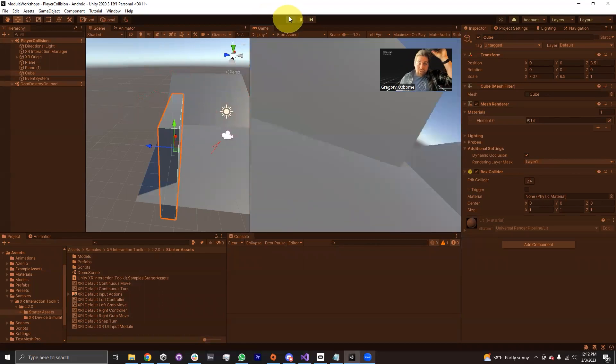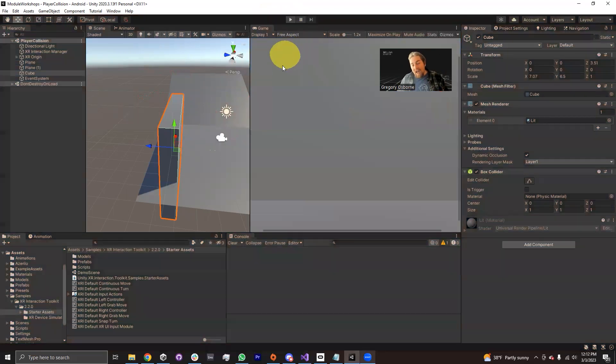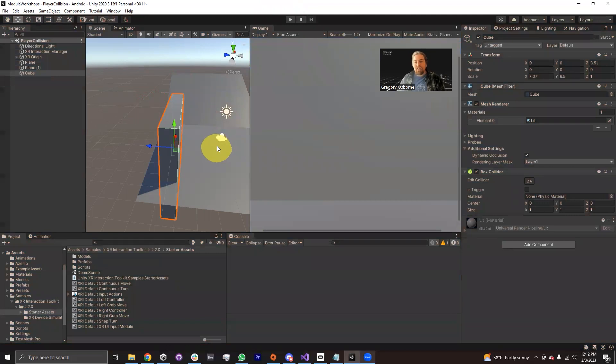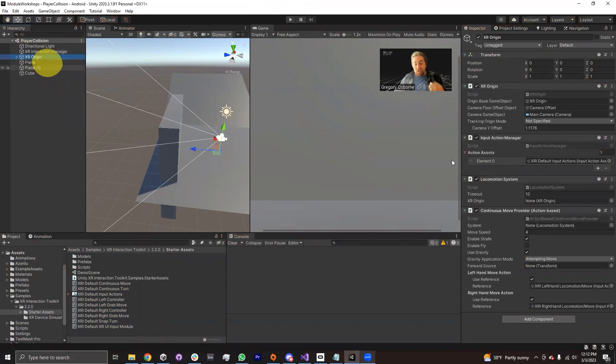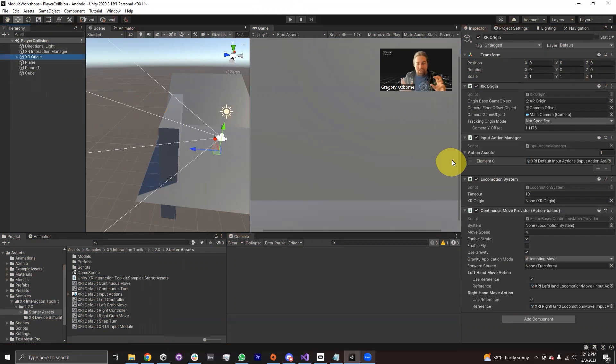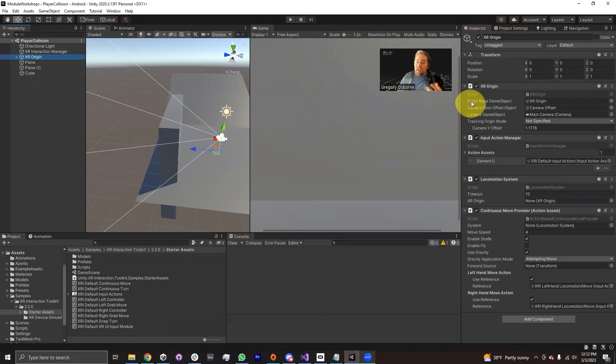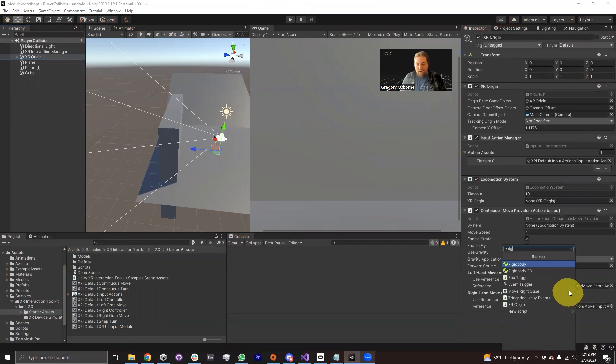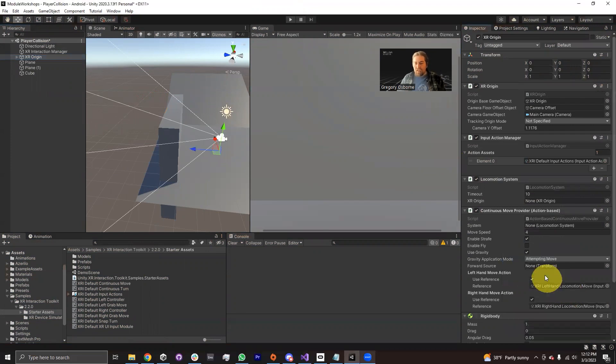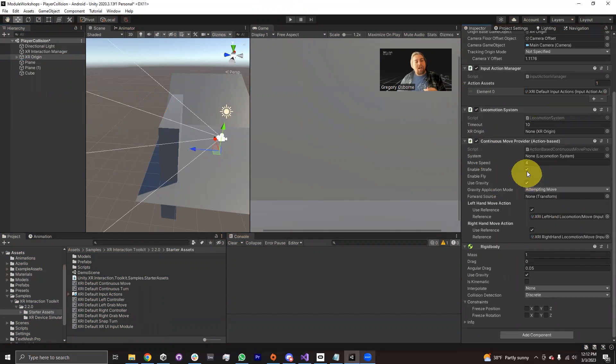The way that you need to add physics collisions onto any object is by using a rigid body and a collider. So on our XR origin, it's our XR origin that we need to push up and down. We don't want to move only our camera or only our hands or whatever. We need to push the entire setup up and down. So it's our XR origin that's going to have the rigid body components. The collider is a bit of a different story.